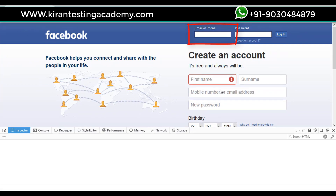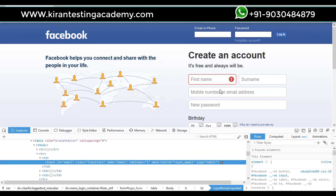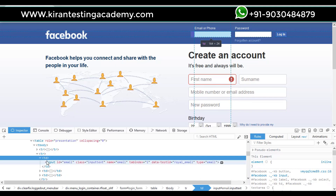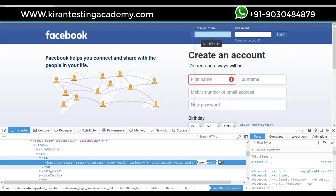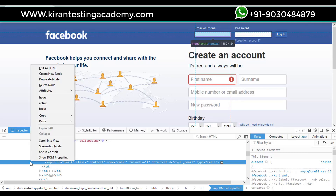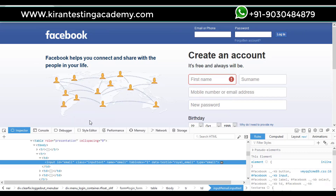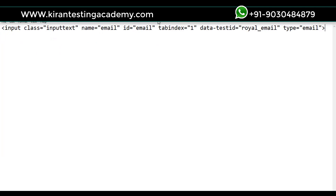When you click Inspect Element, you get a console that displays complete information of that element — its properties, IDs, class name, tag name, and so on. For convenience, I will copy what is highlighted here — the whole thing. I'll go to Copy > Outer HTML and paste it into Notepad so I can explain it to you.